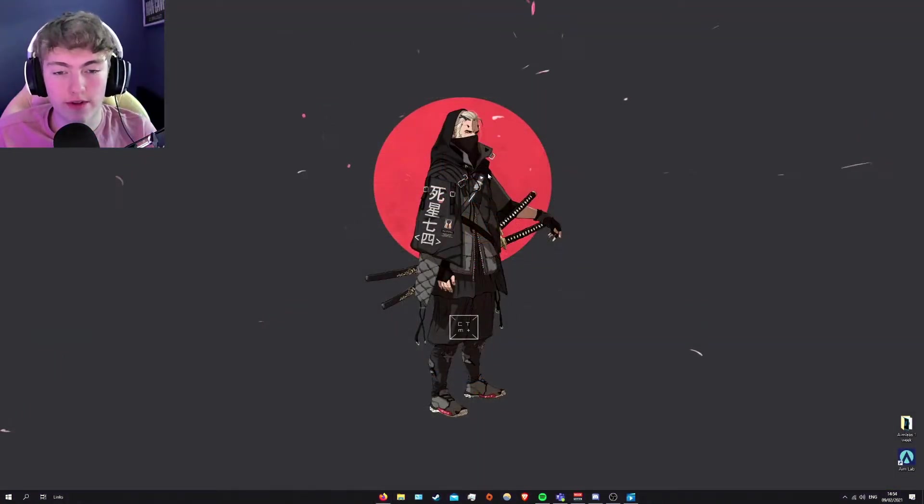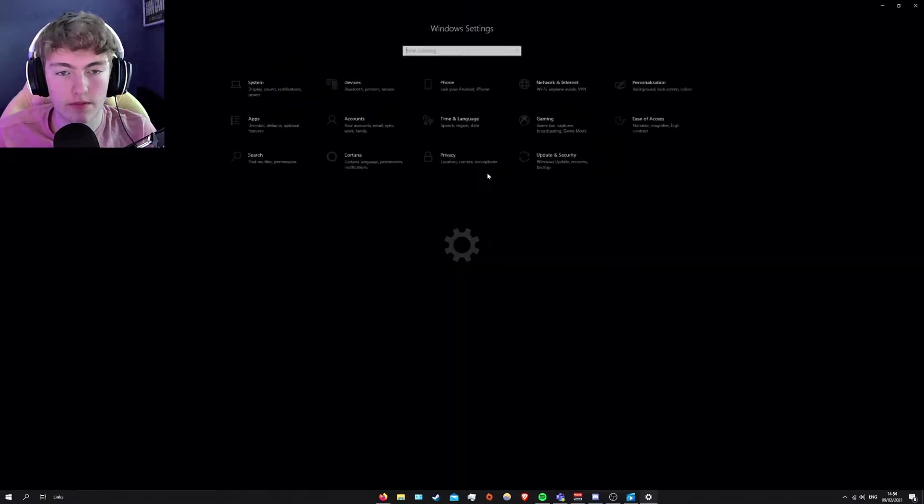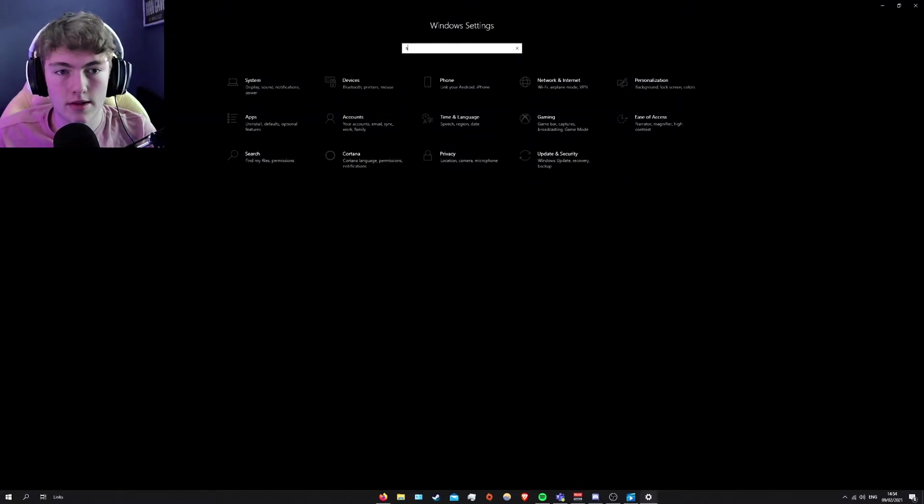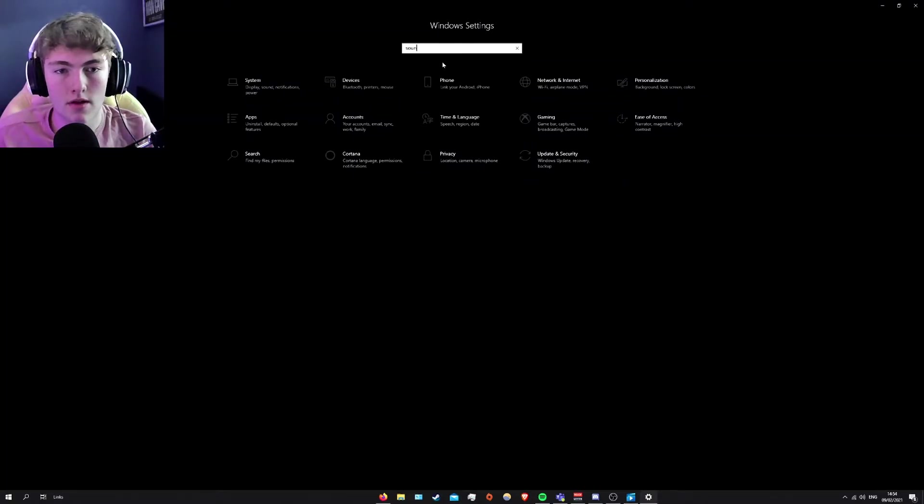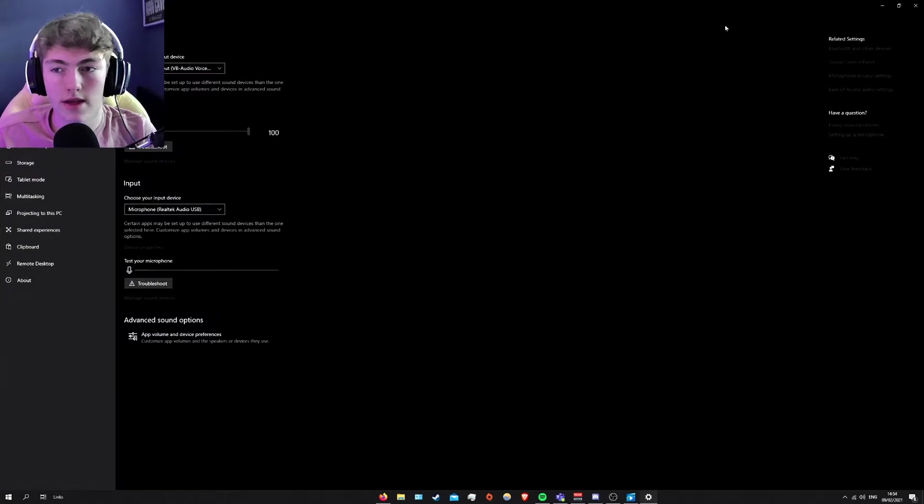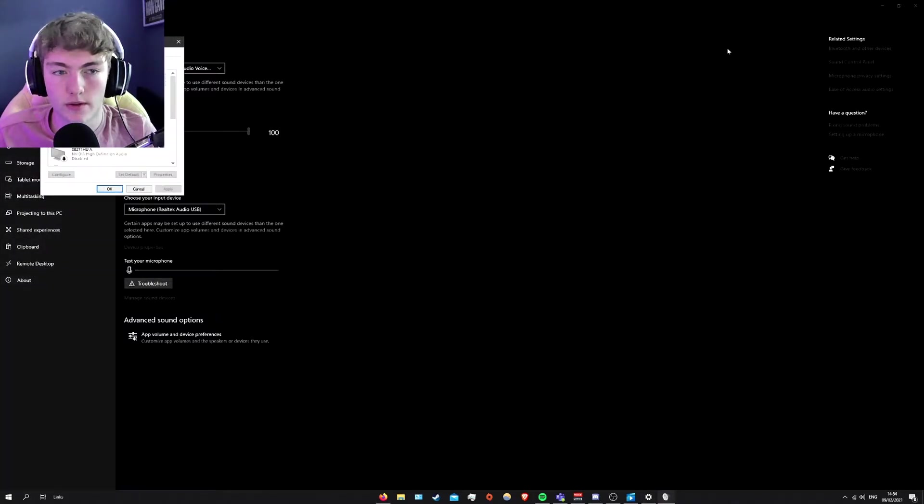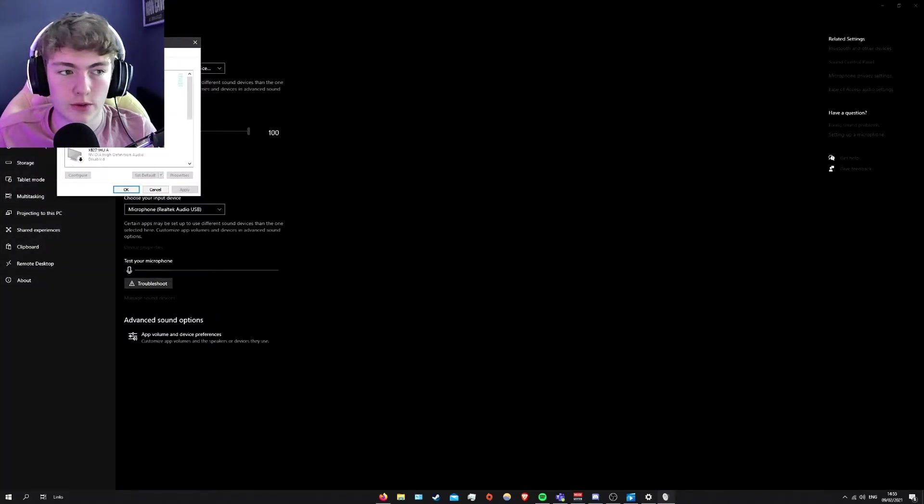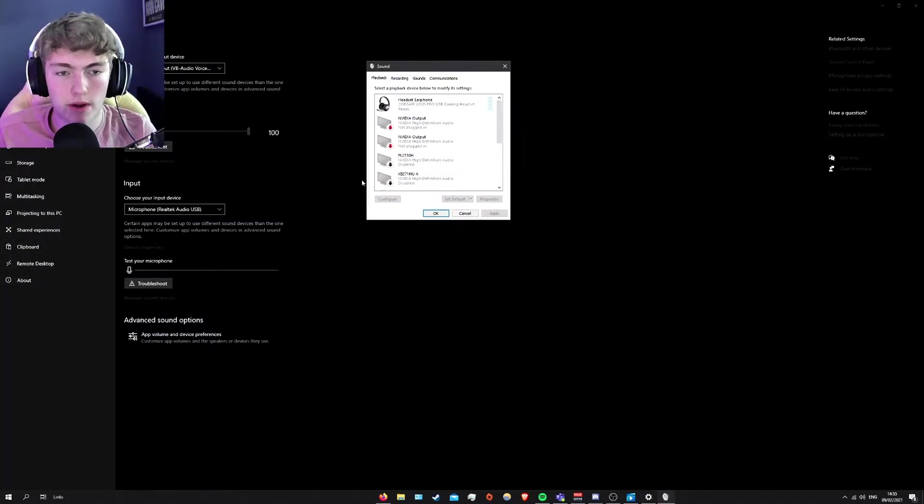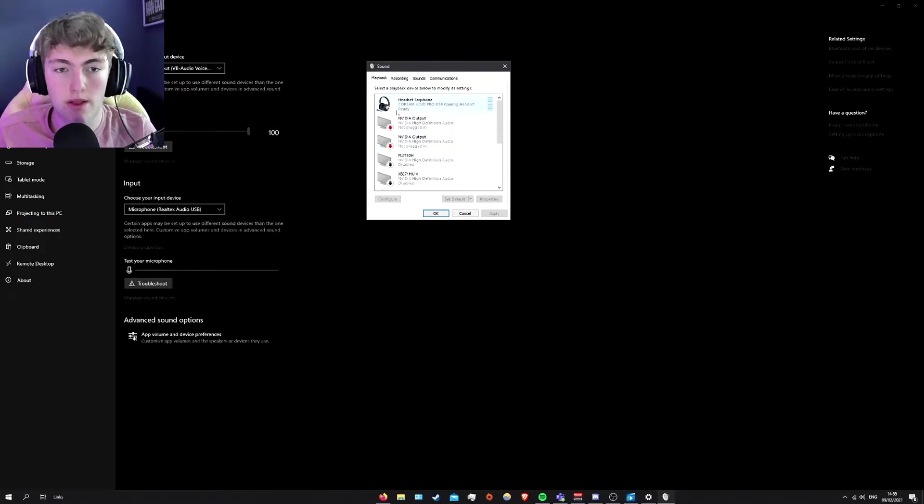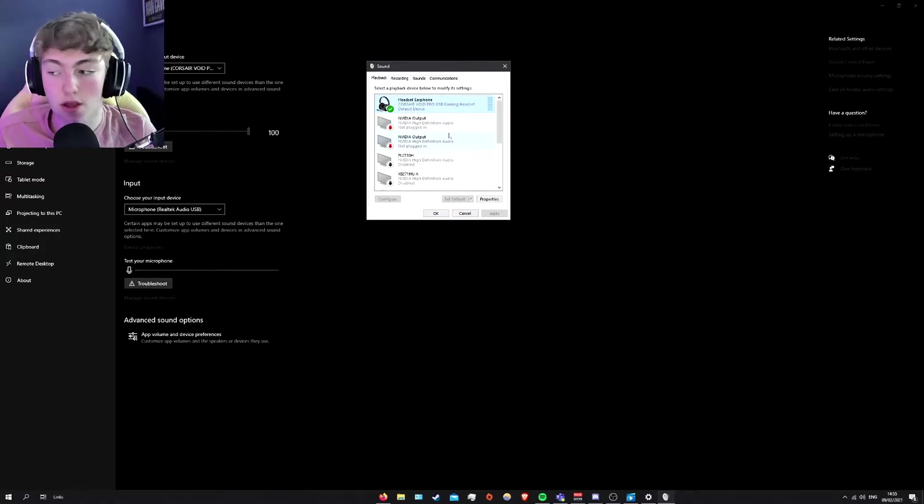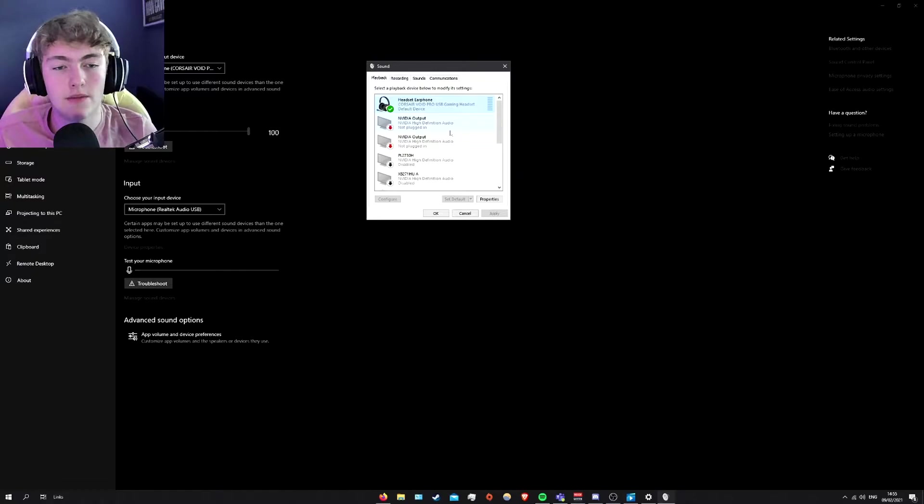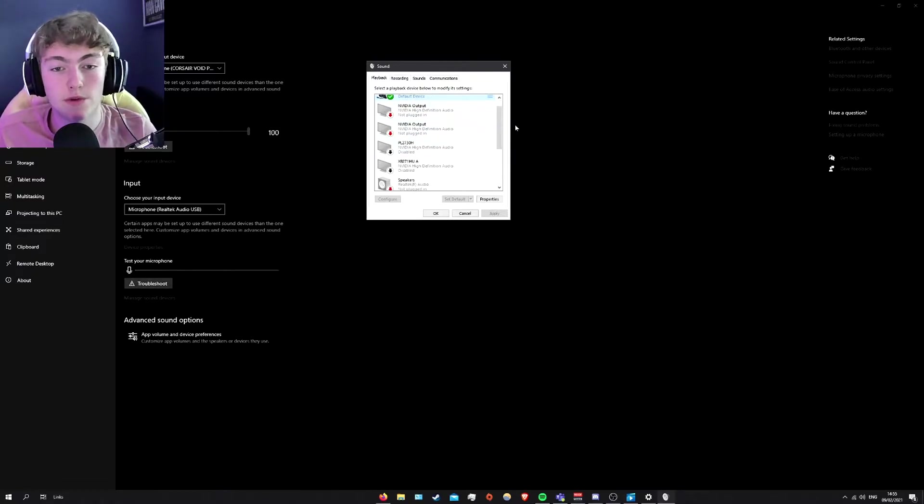Okay, so once you've installed this, you just want to type in settings. Type in sound. Settings like here and then sound control panel. Once this is open up, you should get a panel that looks like this and you should go into the playback. Touch on the playback.